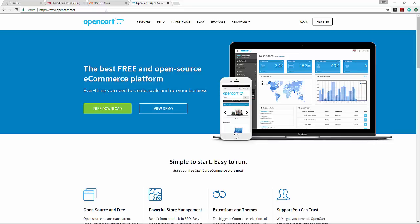So in this video what we're going to do is download OpenCart, upload it to a live web host with a domain name, and set everything up.